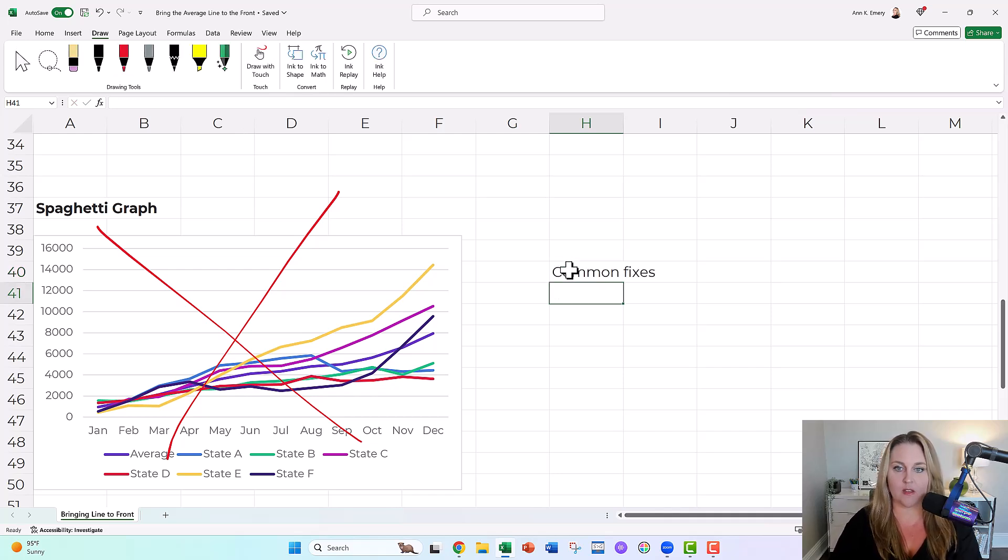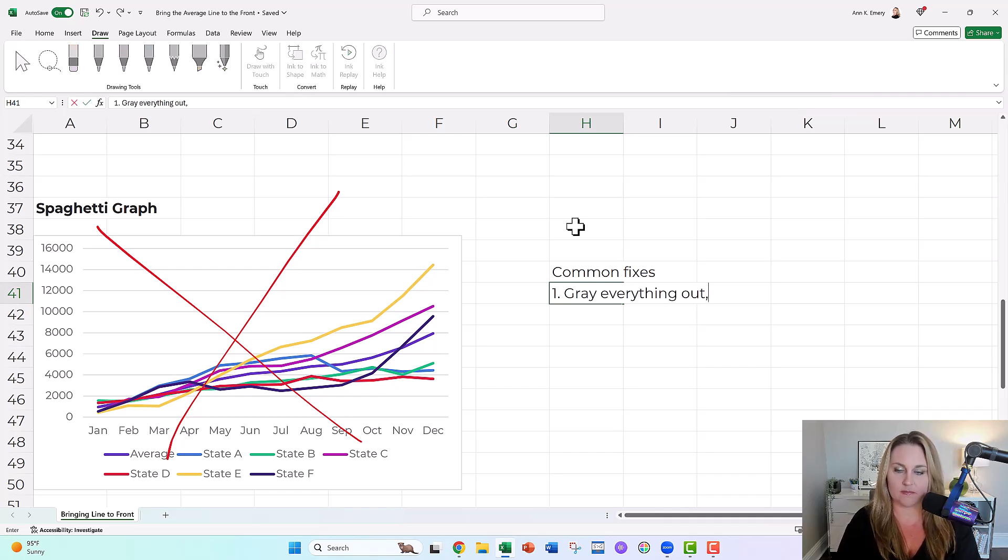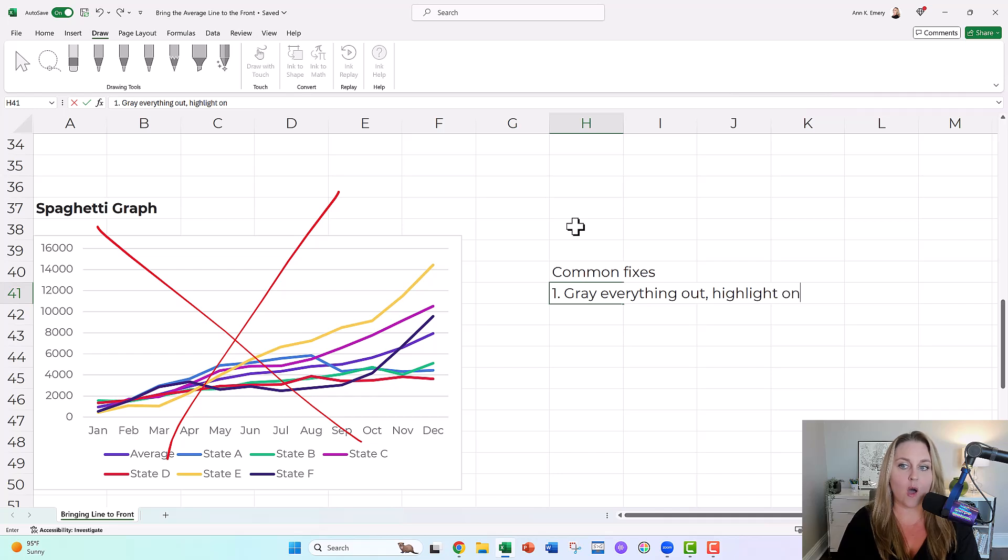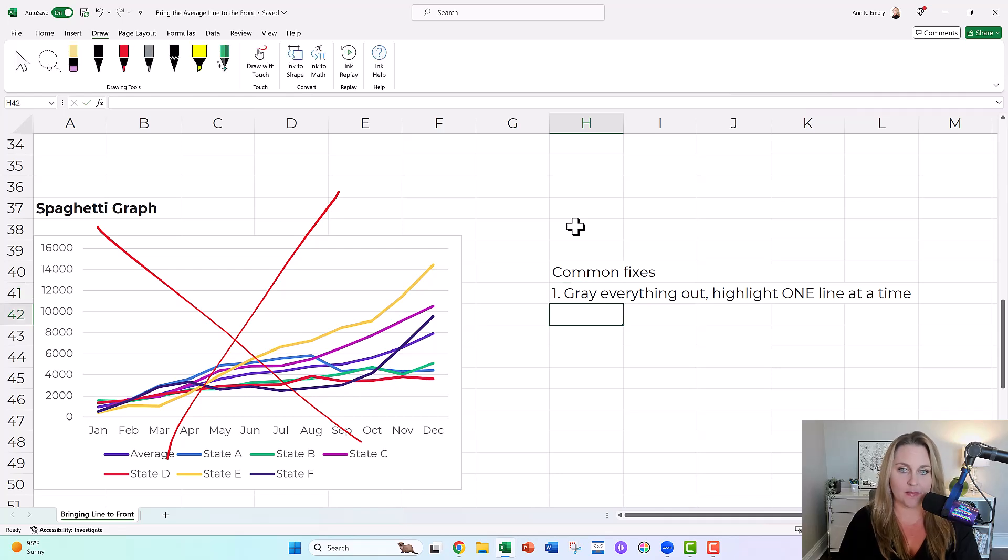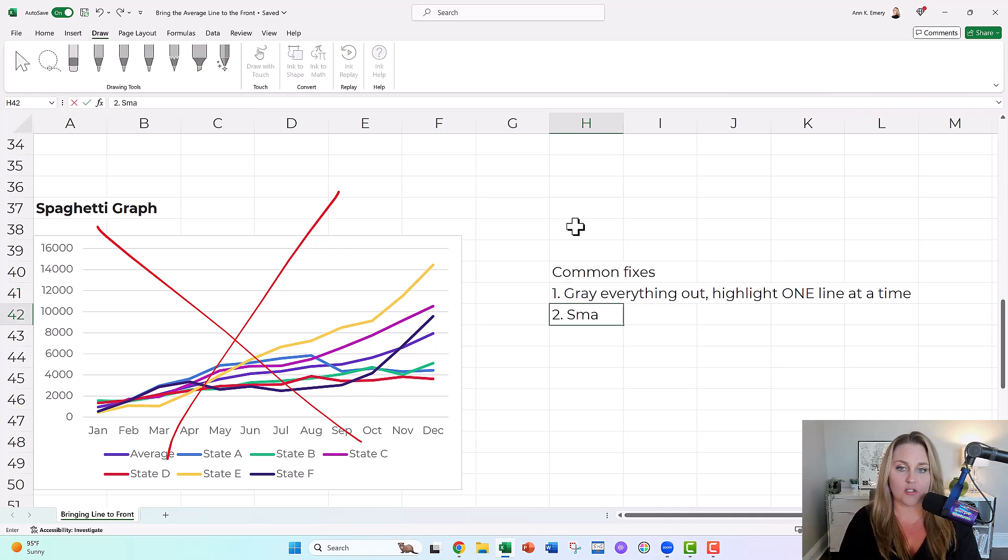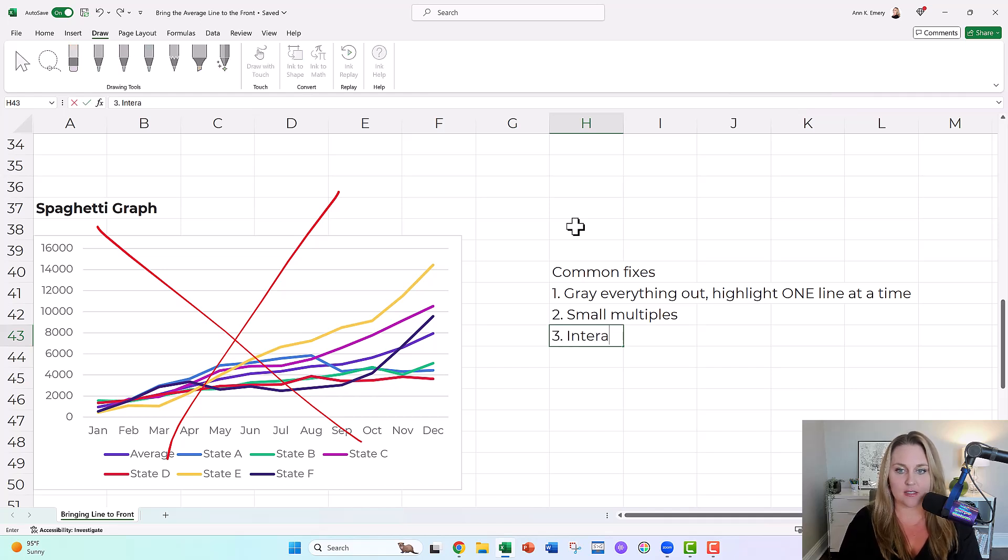Common fixes. You could either gray everything out, highlight one line at a time. That's what we're going to do here. Another fix, you could do small multiples or another fix is interactivity.